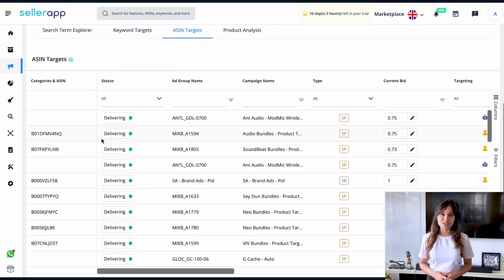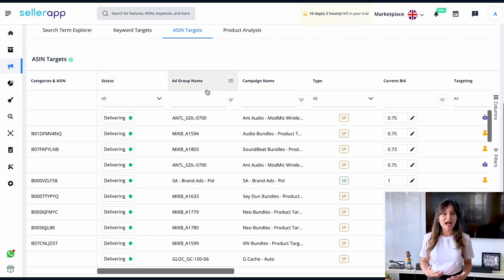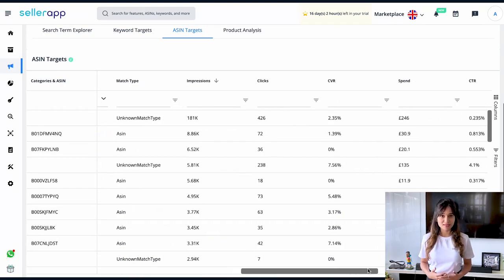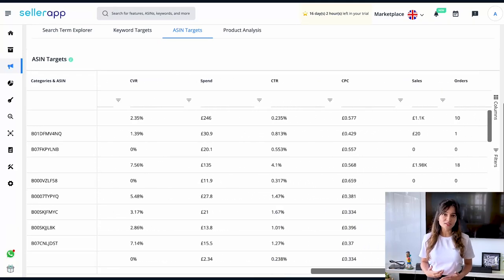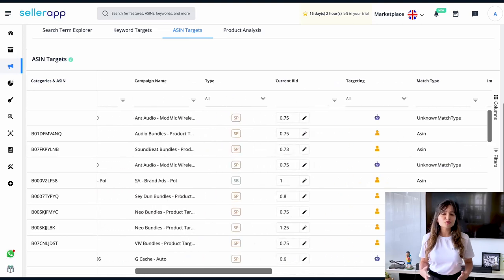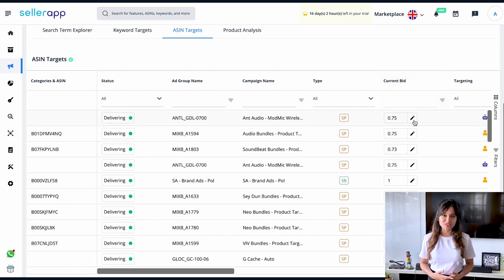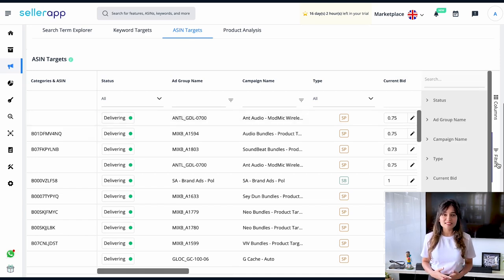On the ASIN Targets page, we have categories and ASINs on the left-hand side with information including: status, ad group name, campaign name, campaign type, current bid, targeting type, match type, impressions, clicks, conversion rate, spend, click-through rate, cost per click, sales, orders, and ACoS. We can evaluate which categories and ASINs are performing well, then increase bids on high-performing ASINs or lower bids on low-performing ones through the edit option. You can also filter and take actions to improve overall campaign performance.